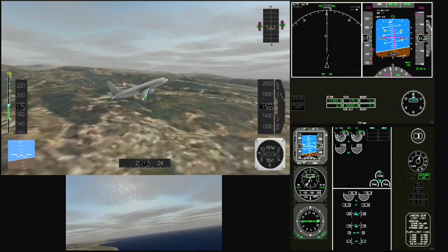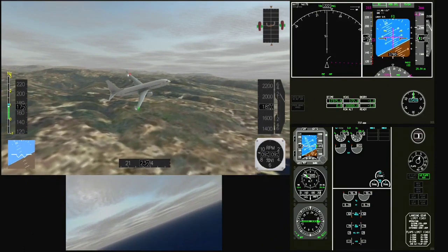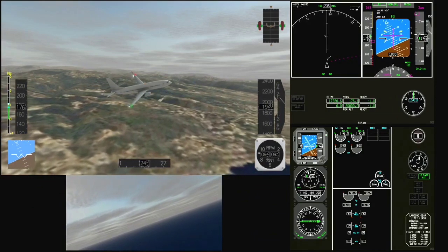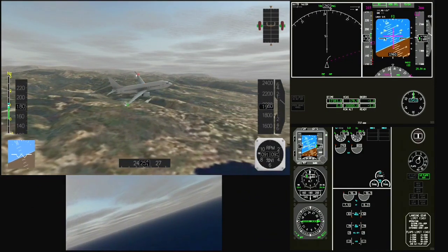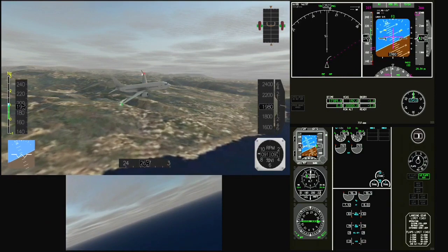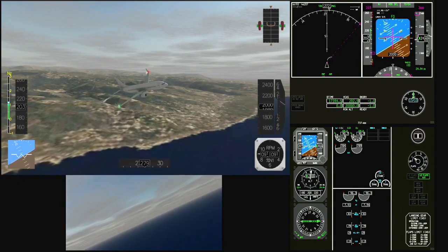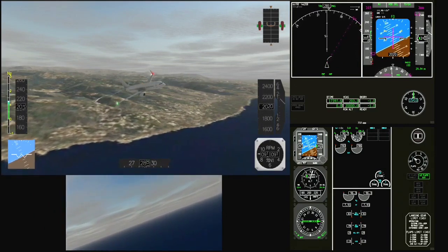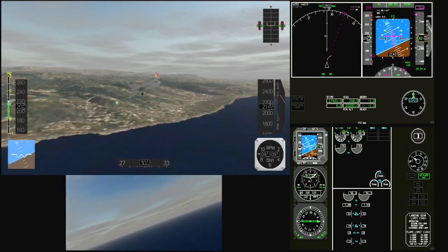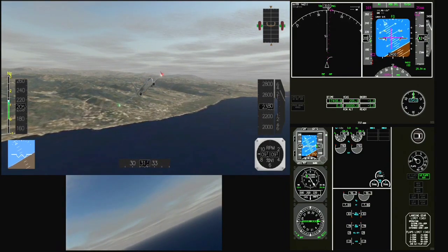Flaps one speed, flaps up speed — roger. Flaps up speed, Ethiopian 409, control 193, Masalama. Ethiopian 409, crossing 2,000 feet. Good morning, climb flight level 290. Flight level 290, Ethiopian 409. Flaps up.